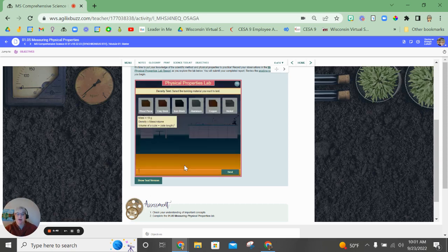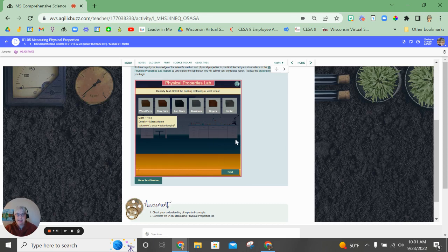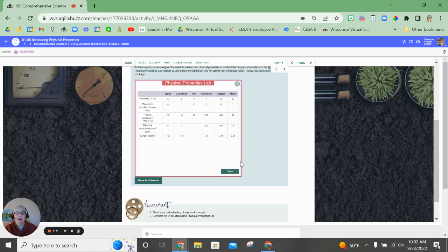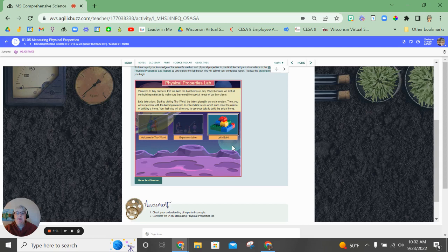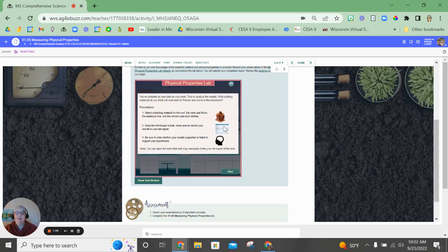Okay, so I have gone through all of the different tests for physical properties. I've completed my graph here, recorded all of that data, and I'm going to click next, and it's time to build.